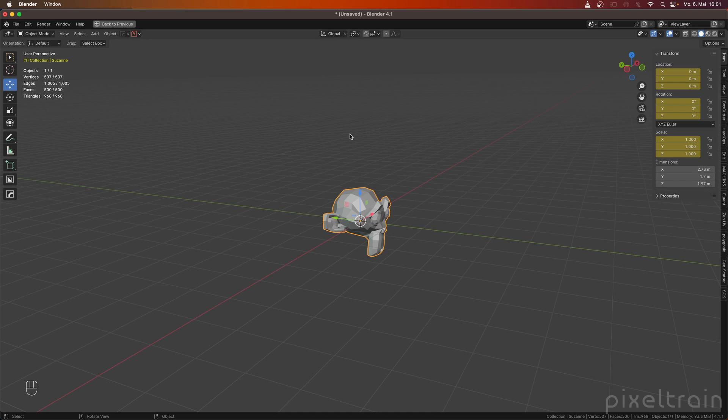Because in a rig, for example, it's really seldom that I need all three properties keyed. Scale is really seldom. Sometimes in Rigify, for example, for a finger coil or so. But in most cases, it's rotation, sometimes location, and really seldom scale. Blender decided, when I press the I keyboard shortcut, that I get keys in all three of these options.